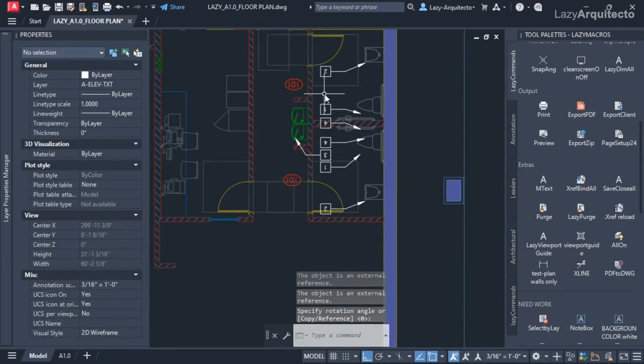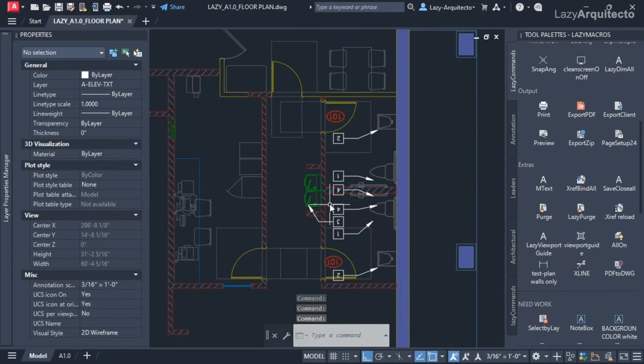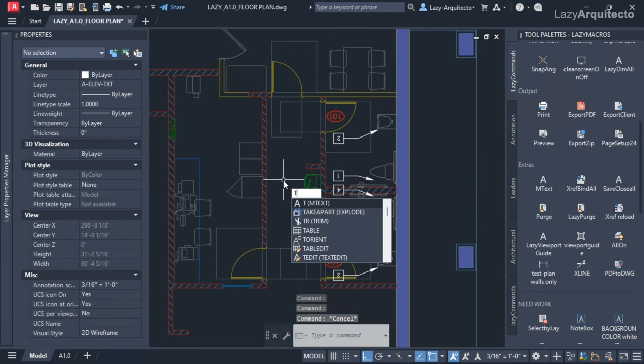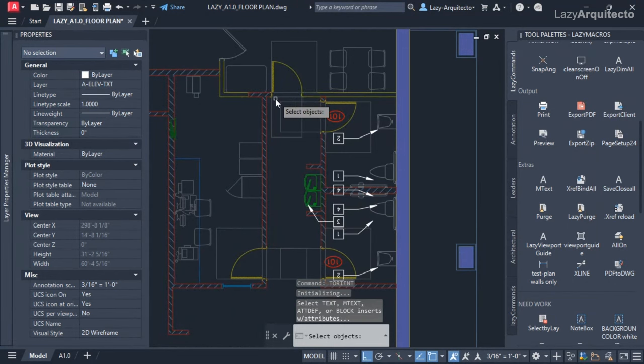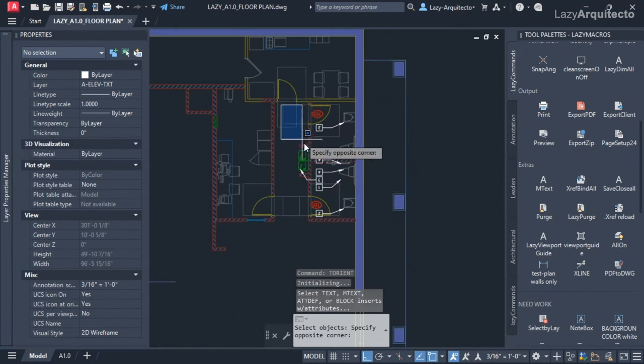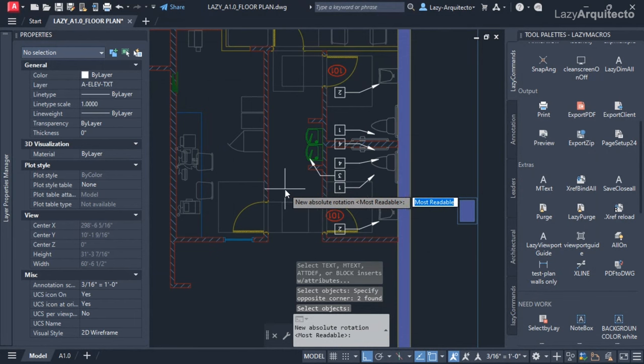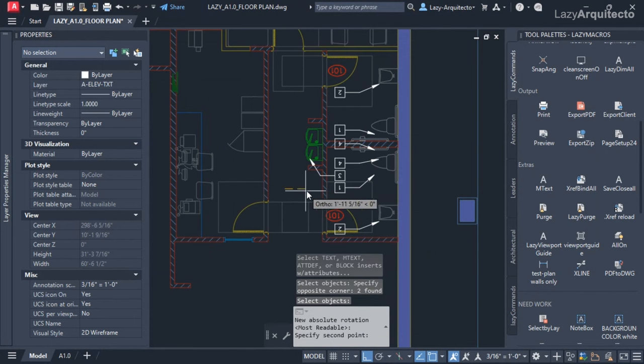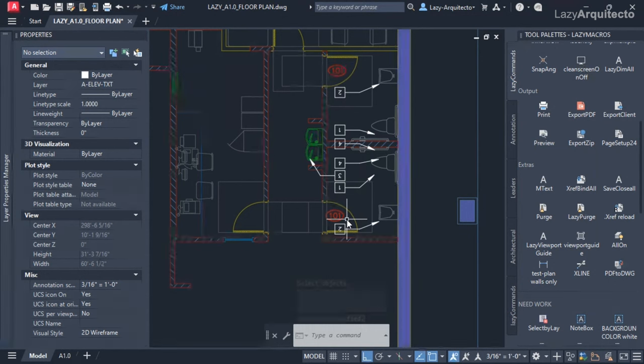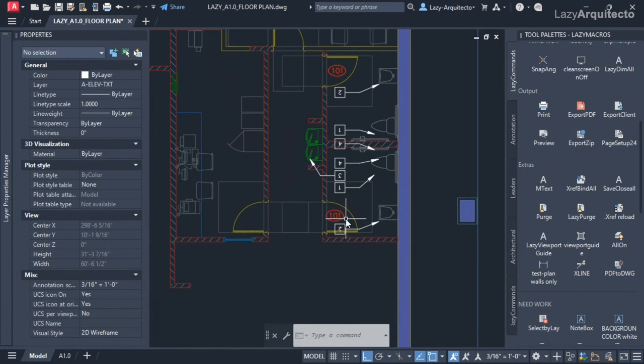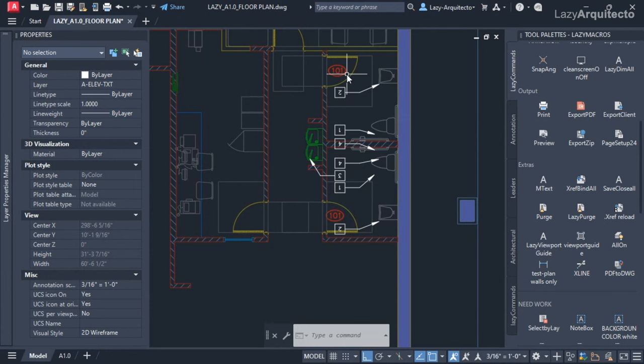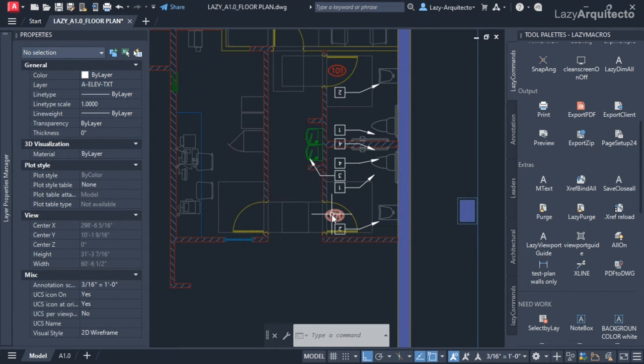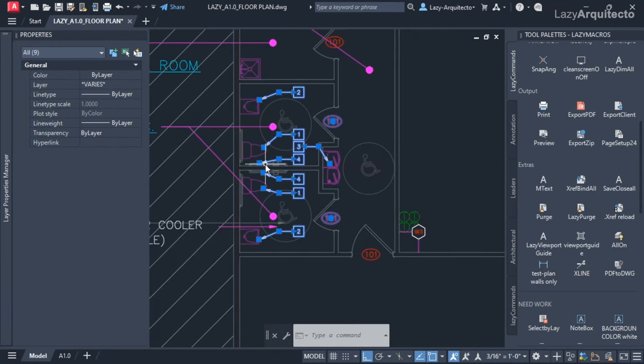I might think that I can rotate all of these tags using the T Orient command, and I'm going to select all of my tags, press enter, pick two points and rotate my text. But no, the mistake here is that although you can use T Orient to rotate some of your text and attributes, as you're seeing with the door tag, this won't work with multi-leaders.